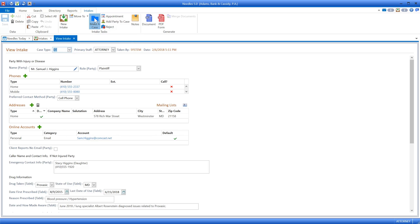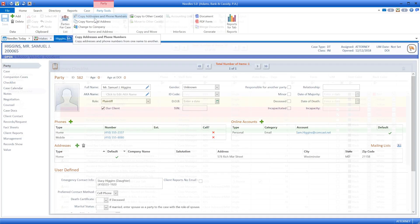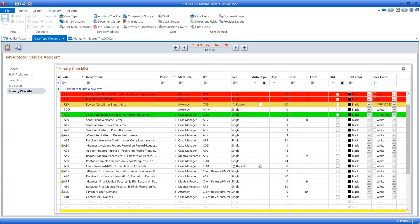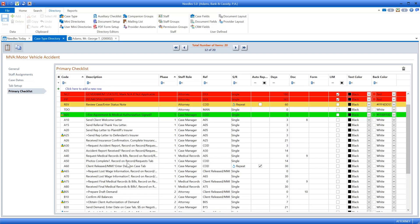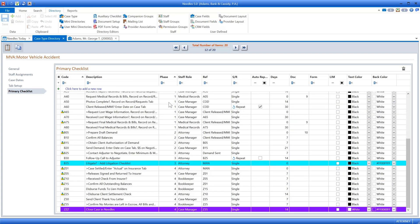If you choose to accept the case, all the intake data is moved to a case folder and the assembly line begins. Every time a case is created in Needles, staff members are assigned appropriate tasks based on the checklist. The checklist is the backbone of Needles and it represents a blueprint of each case. As you can see, this workflow is designed to drive your team from the initial phone call all the way to the resolution of the case.